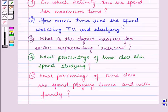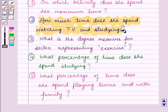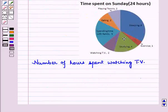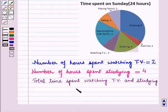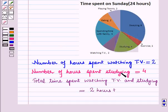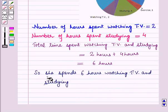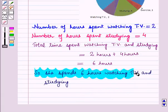In the second part we have to find how much time she spends watching TV and studying. From this circle graph, number of hours spent watching TV is 2 and number of hours spent studying is 4. So total time spent watching TV and studying is 2 hours plus 4 hours, which is equal to 6 hours.